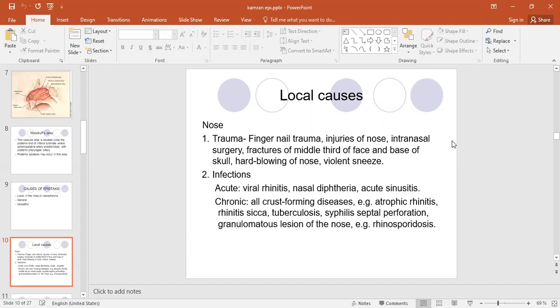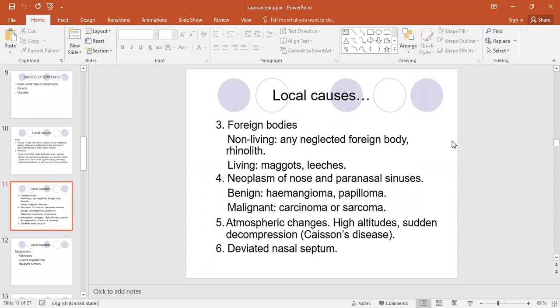Local causes: in most cases it is nasal trauma — blunt trauma during sports, during road traffic accidents, after surgeries. Violent nose-blowing can also cause bleeding. Infections such as rhinitis can cause bleeding, and chronic diseases like tuberculosis and syphilis can cause chronic nosebleeds. Other local causes include foreign bodies, especially in children where bleeding is from one side of the nose with offensive discharge — one should suspect a neglected foreign body.